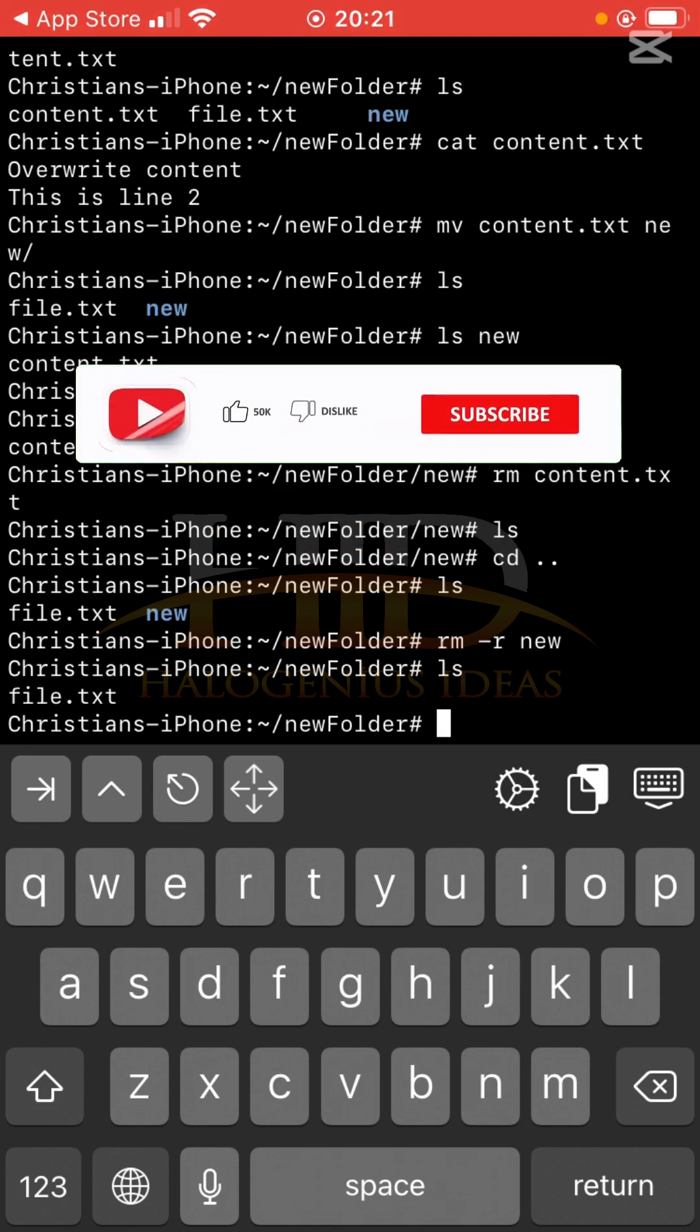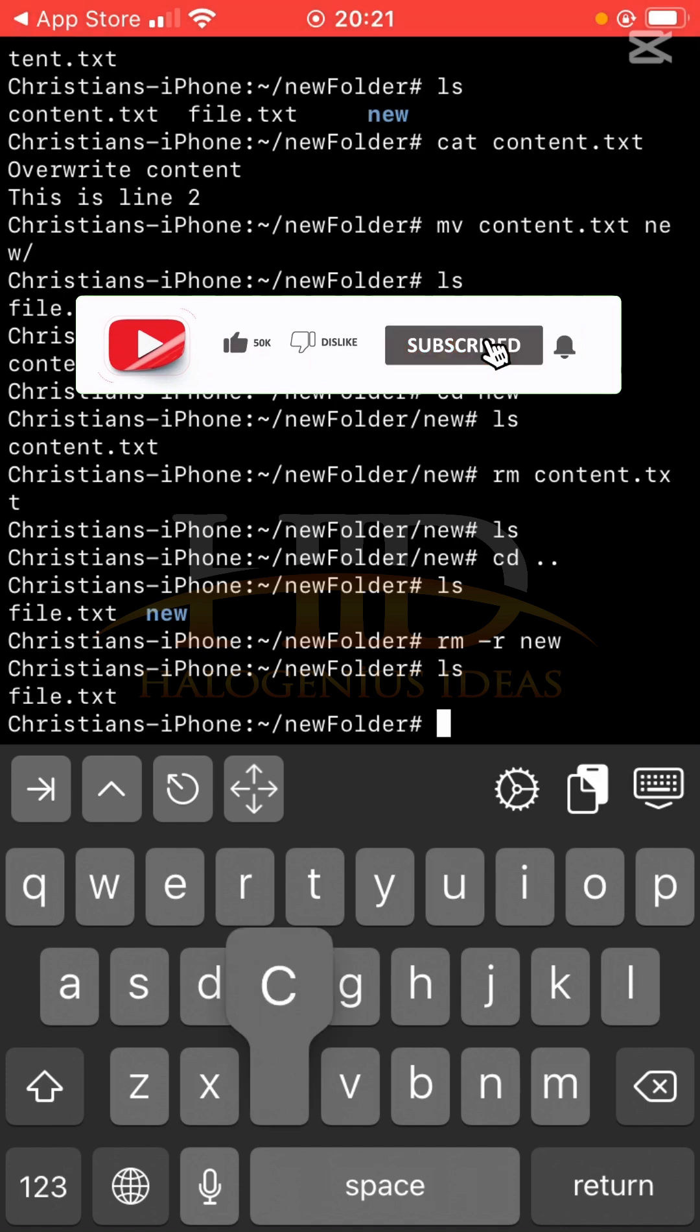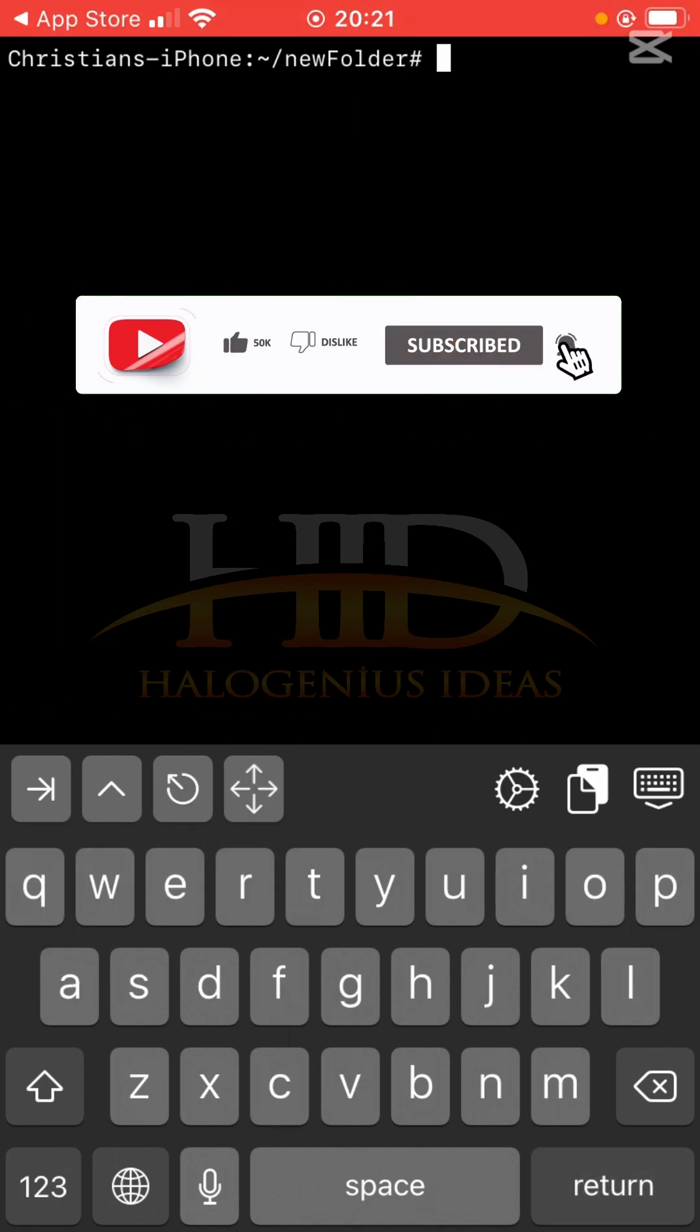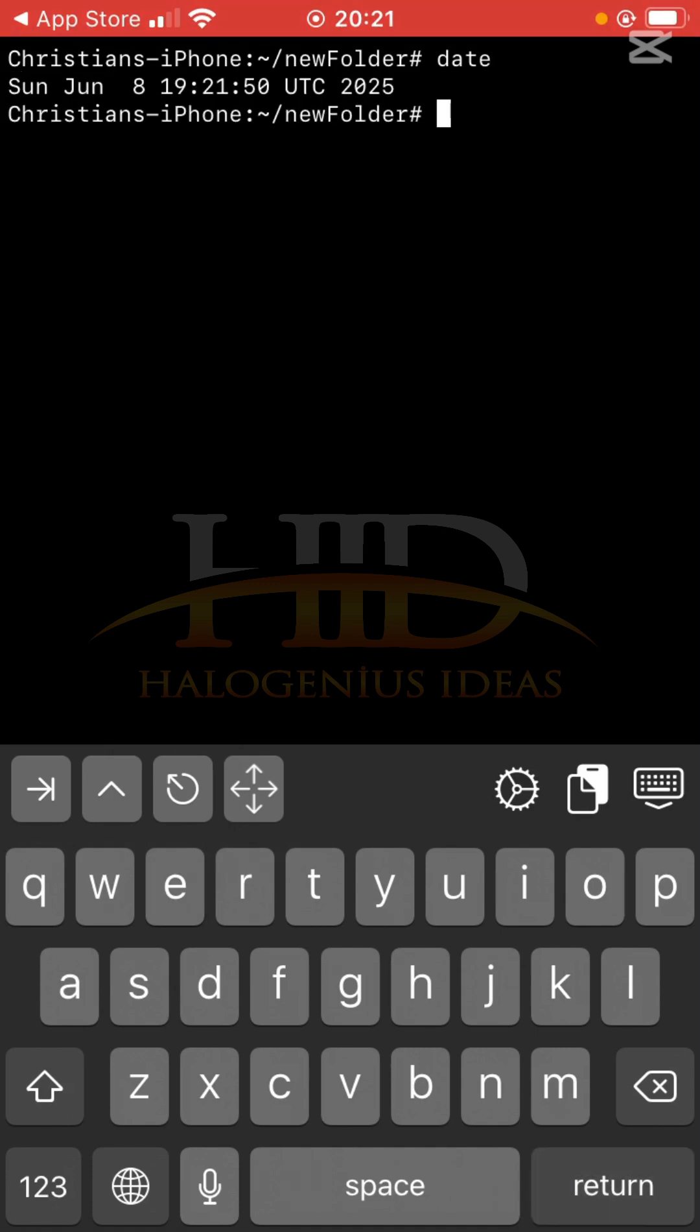So we also have some other commands. Like if you want to clean the terminal, if the terminal is becoming too messy for you, you can just clear the terminal using the clear command. You see the terminal is now clear. If you want to show the current date time, you can use the date command. You can see the current date time when I'm recording this tutorial.